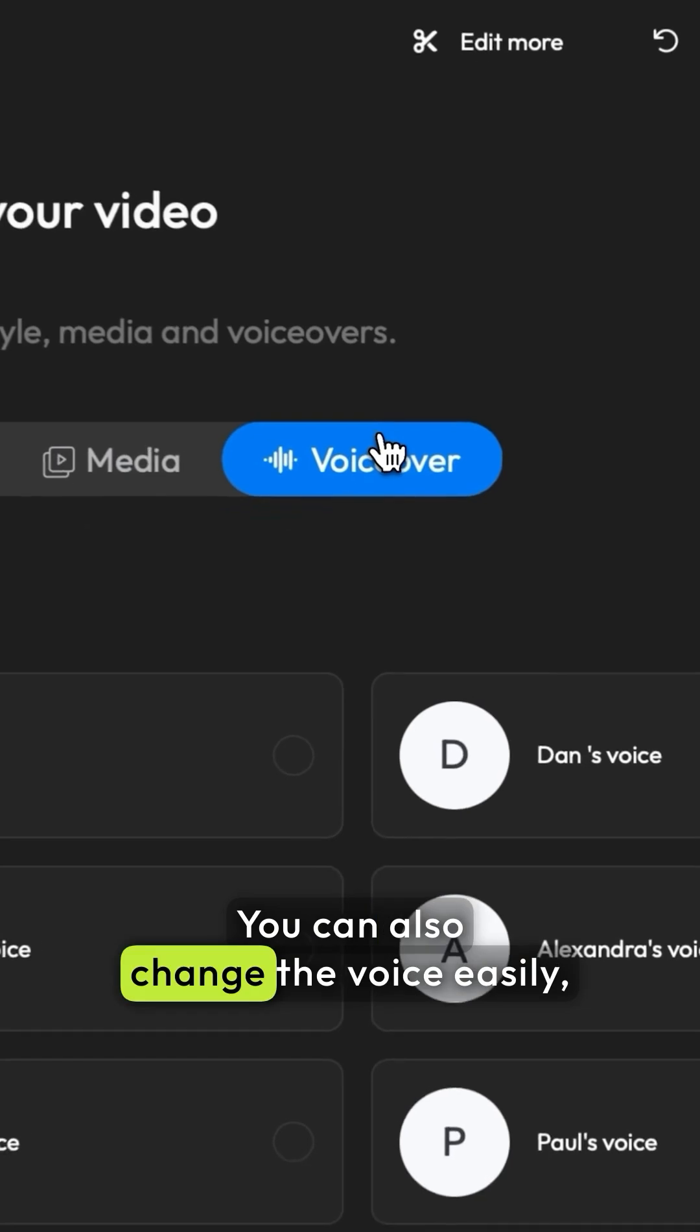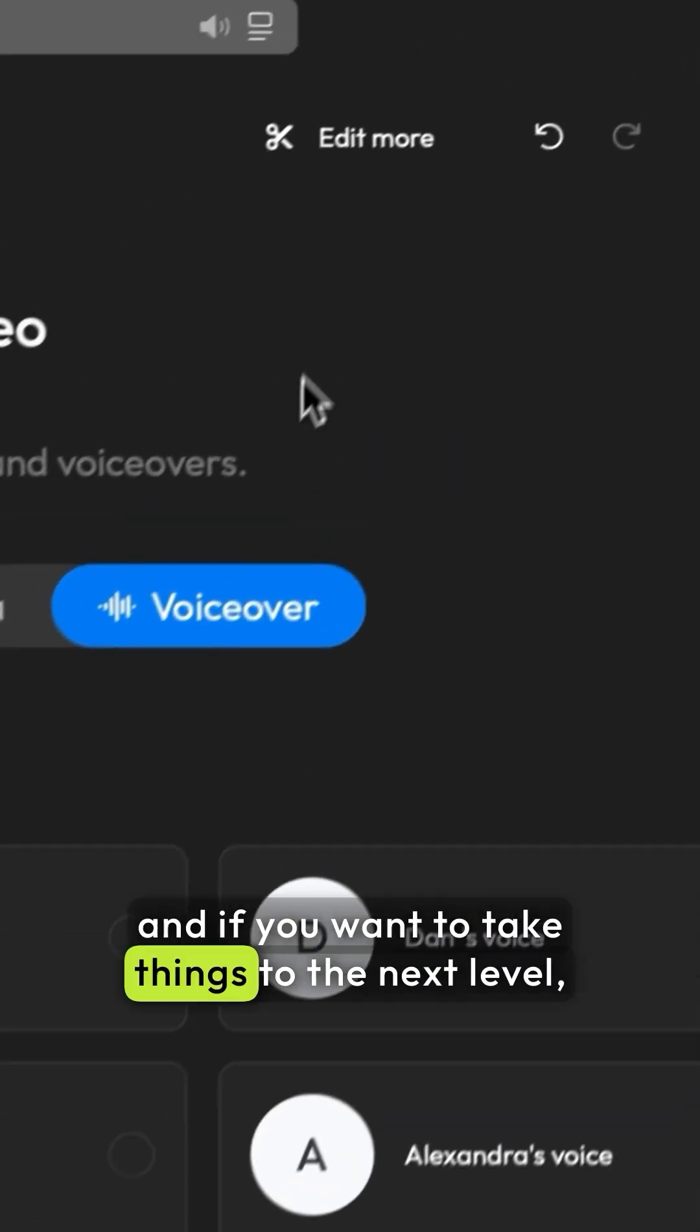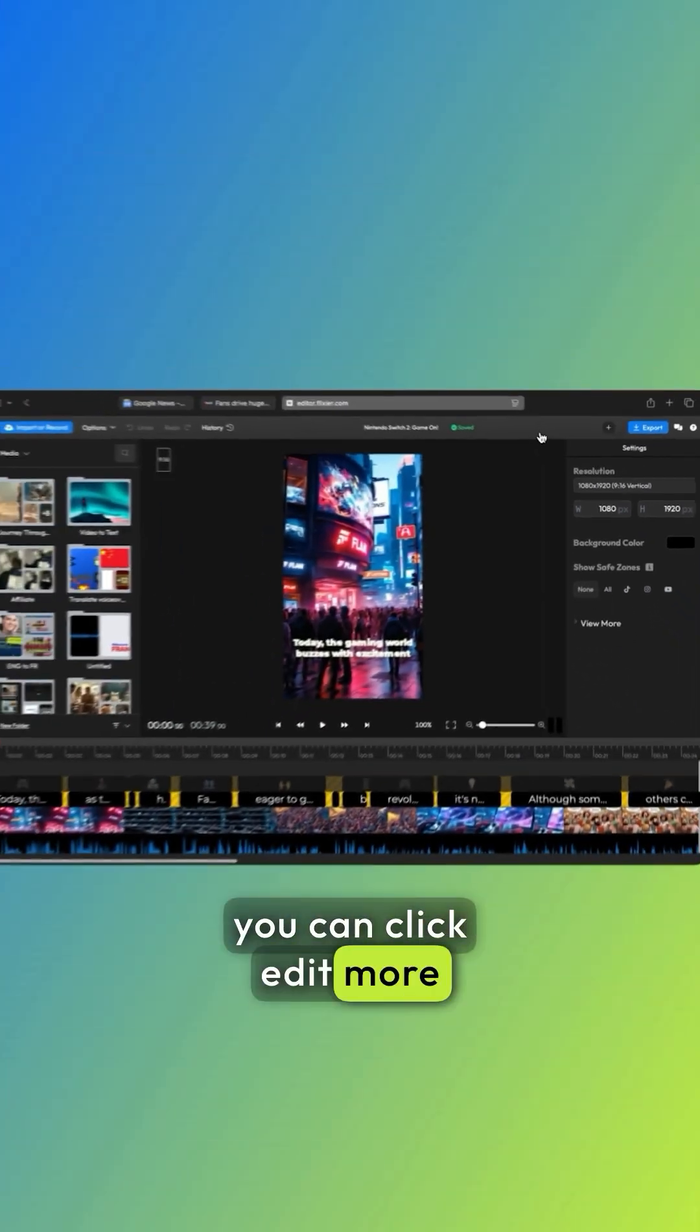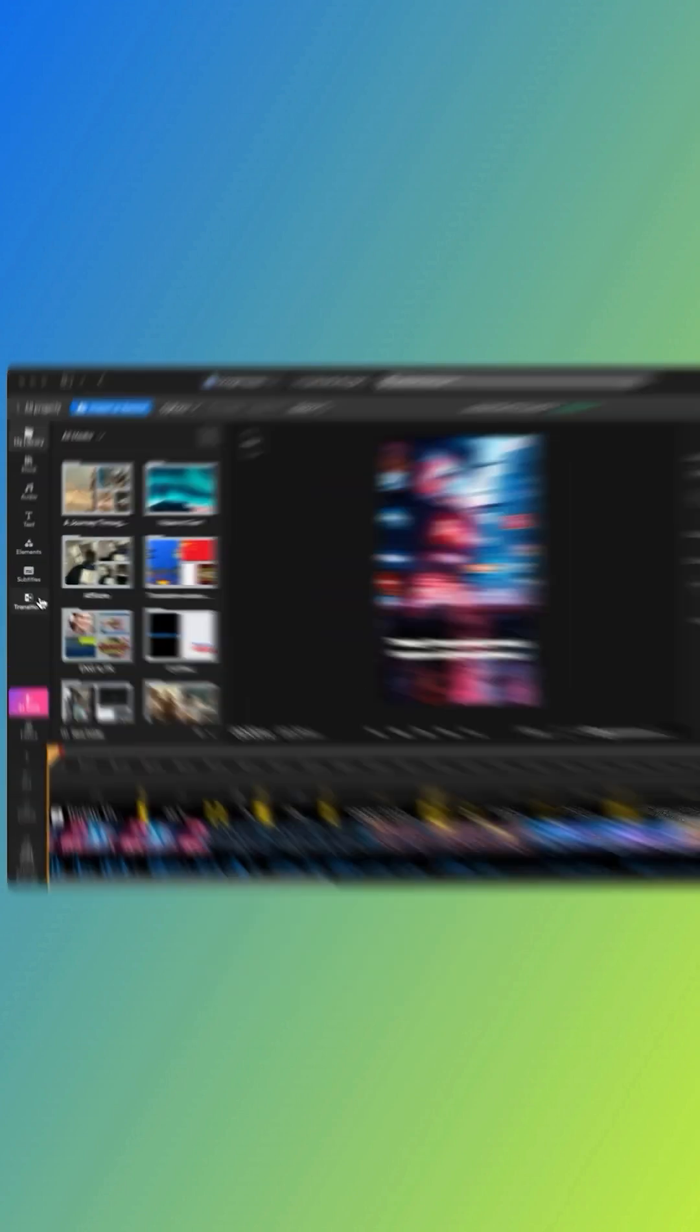You can also change the voice easily, and if you want to take things to the next level, you can click edit more to open the full Flixir editor.